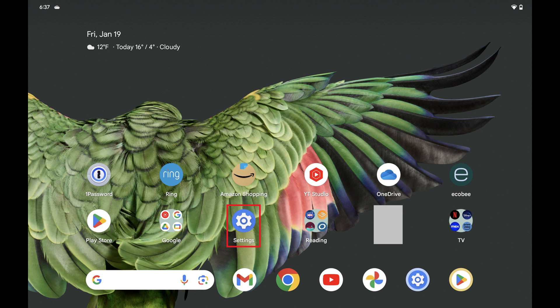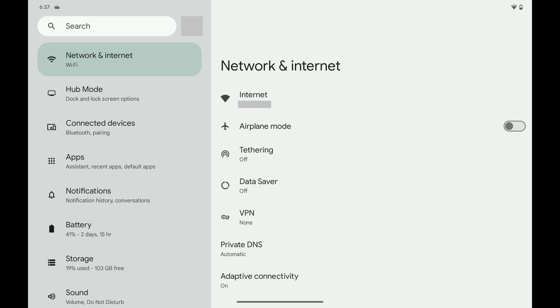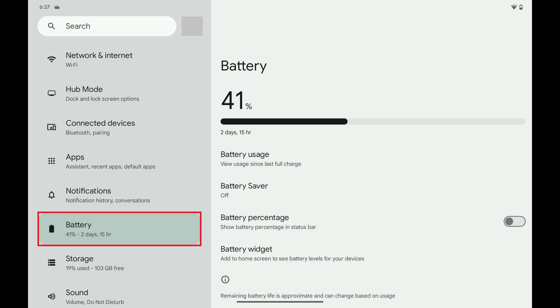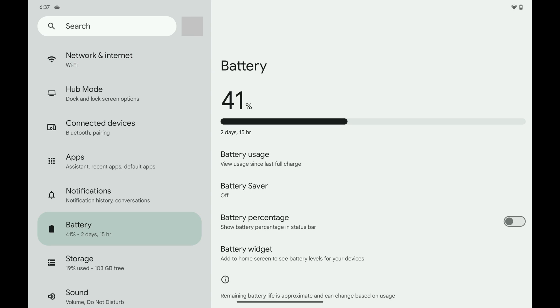Step 1: Tap to open the Settings app on your Android device. You'll land on your Settings menu. Step 2: Scroll down this menu and then tap Battery. Battery options are shown.